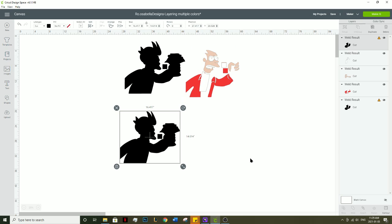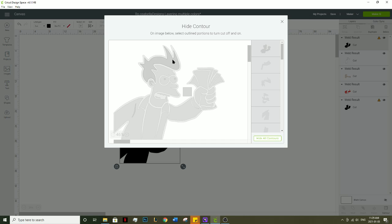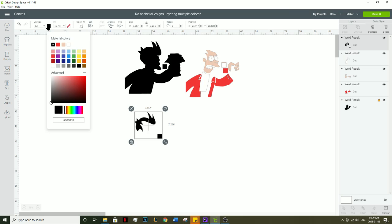Duplicate it again, click on contour, click the first button to hide it, select his hair, exit out, and turn it to orange.